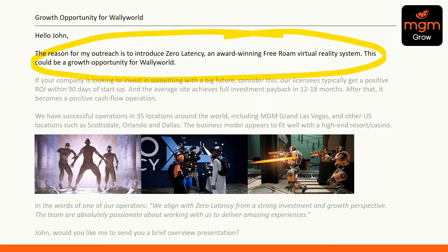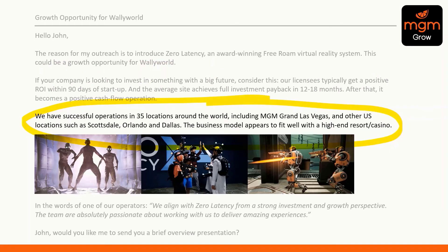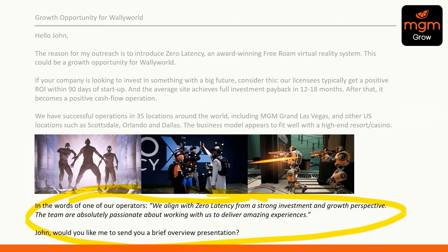Let's put it into a bit of analysis and go through it step by step. The first paragraph is really the reason for the outreach. The second paragraph talks about positive ROI — a key benefit. The third aspect is building some credibility. The fourth aspect is a little bit of social proof — a comment from one of Zero Latency's licensees, and clearly they're very happy with the experience.